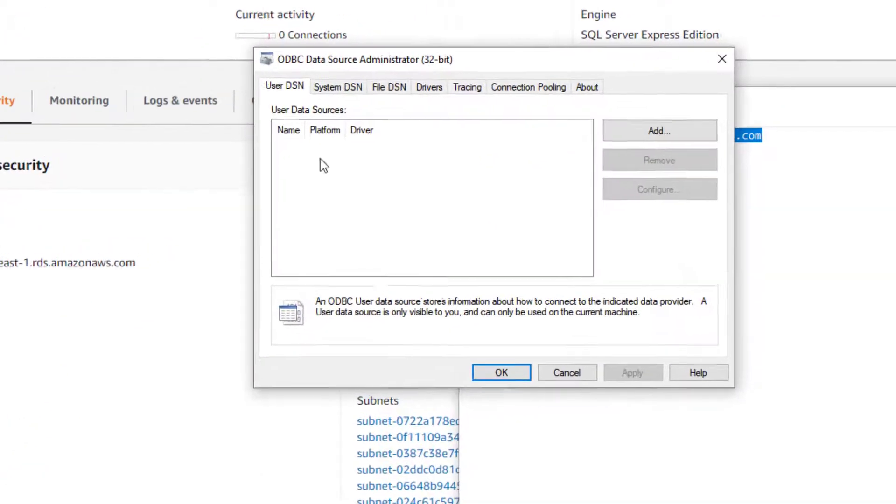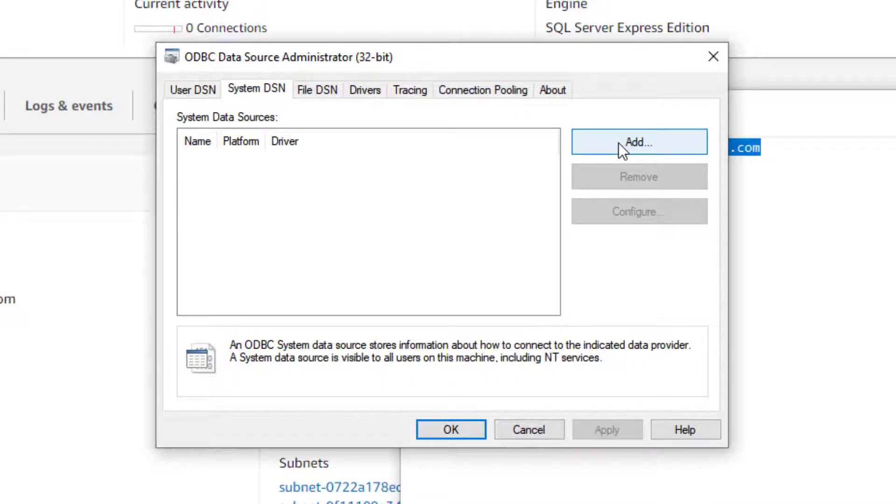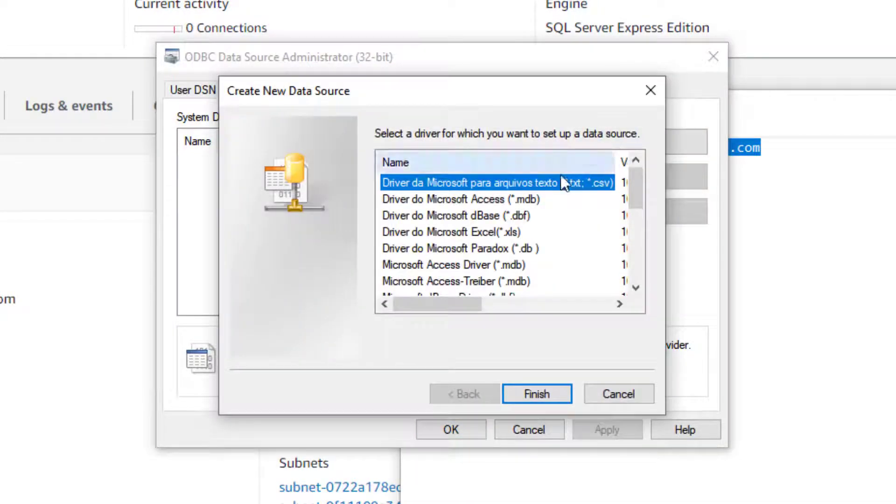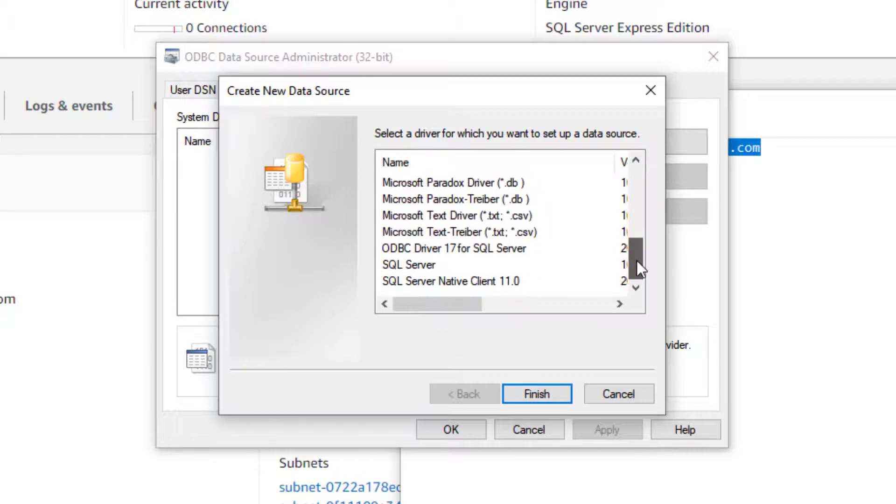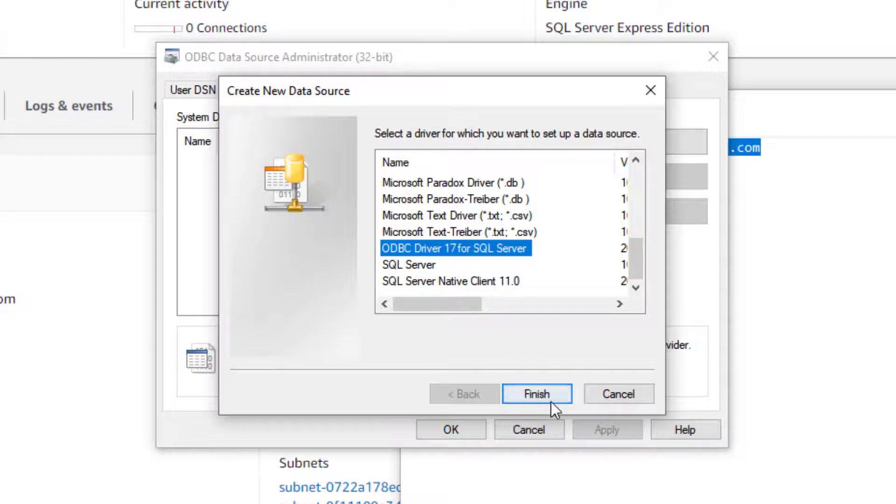And in my situation, I'm going to be creating a system DSN. Of course, the SQL Server database instance I used in Amazon, and I believe this one will work, ODBC driver 17.